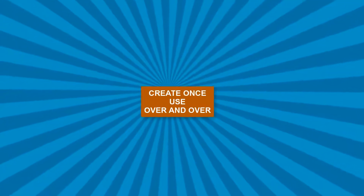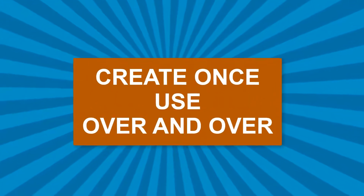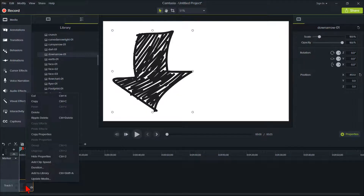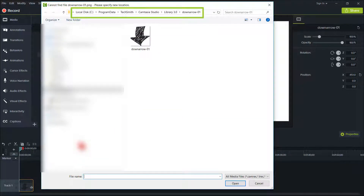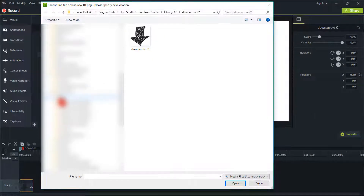As I said during my intro, you only have to do this once and you can then use it over and over, changing the color at will. Put your cursor over the image file on track one and right-click. Click on Update Media. Now what this does is open the location where this image is located in the Camtasia library folder. I never, ever mess with the original of a file no matter what I'm doing, so I'm going to put a copy of this into another folder on my hard drive.